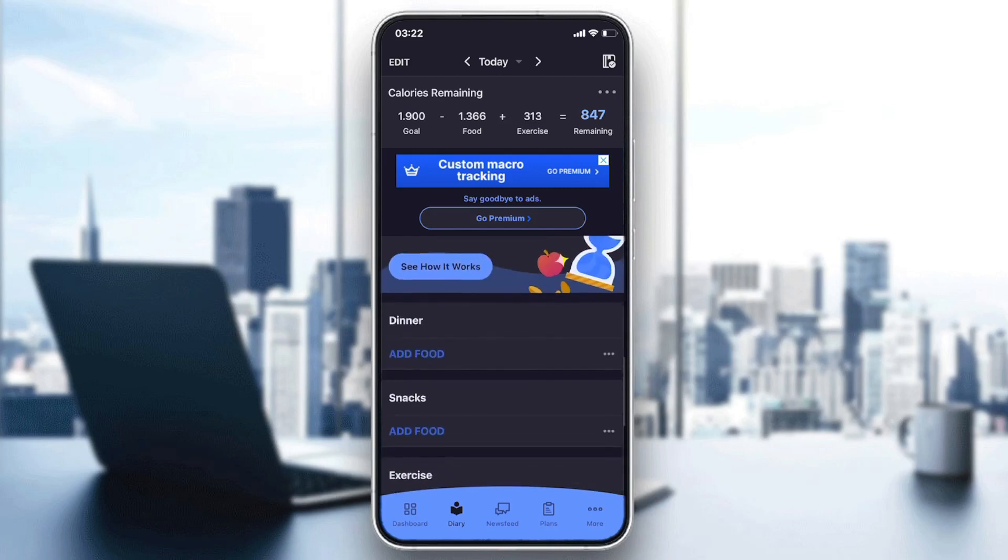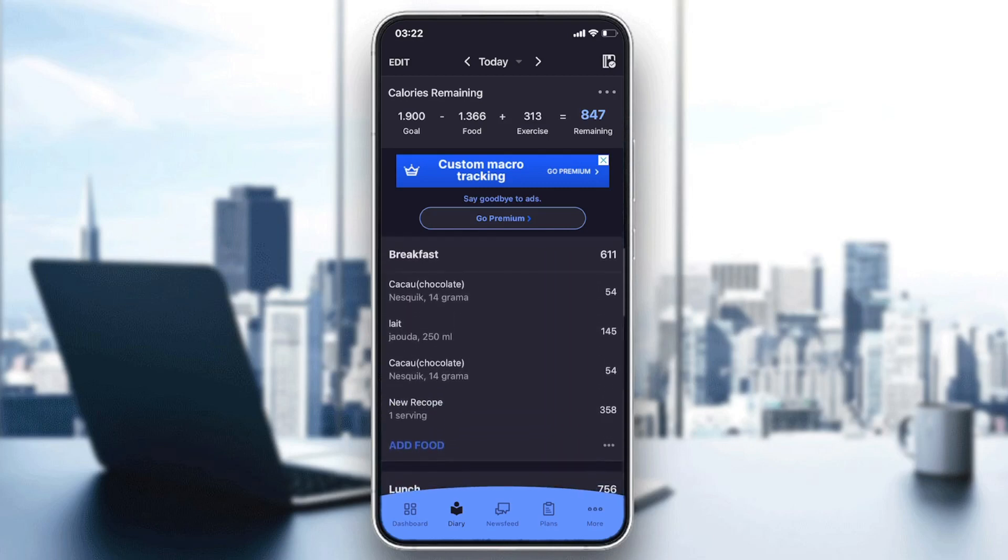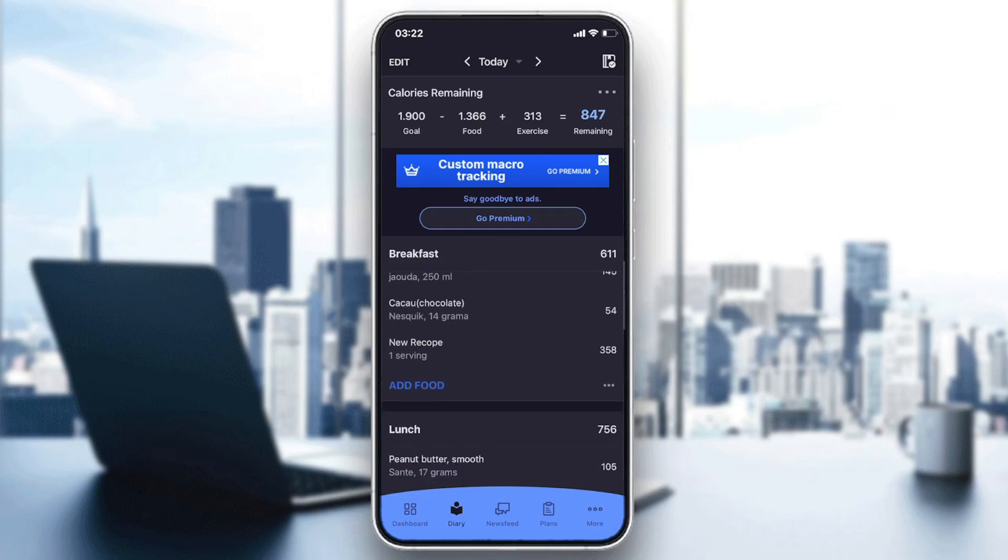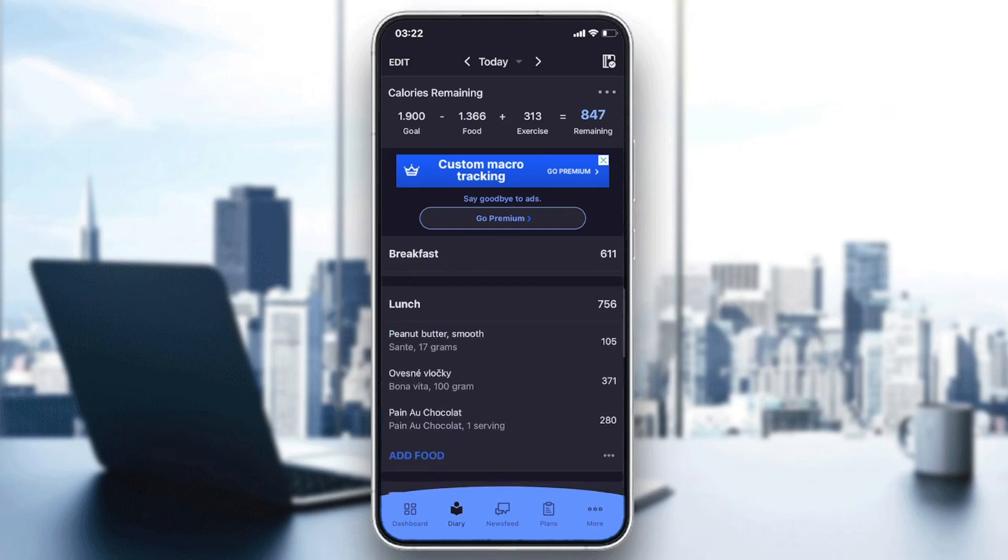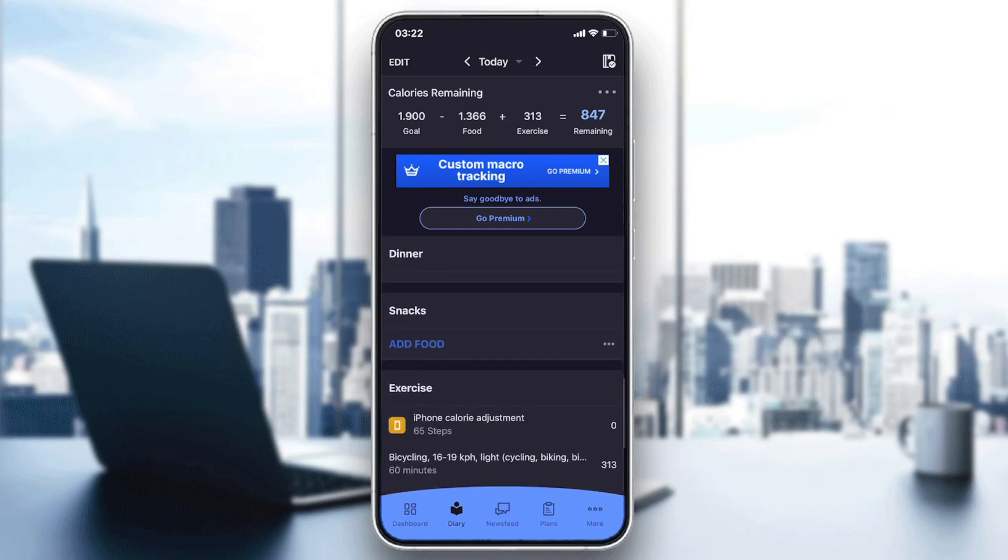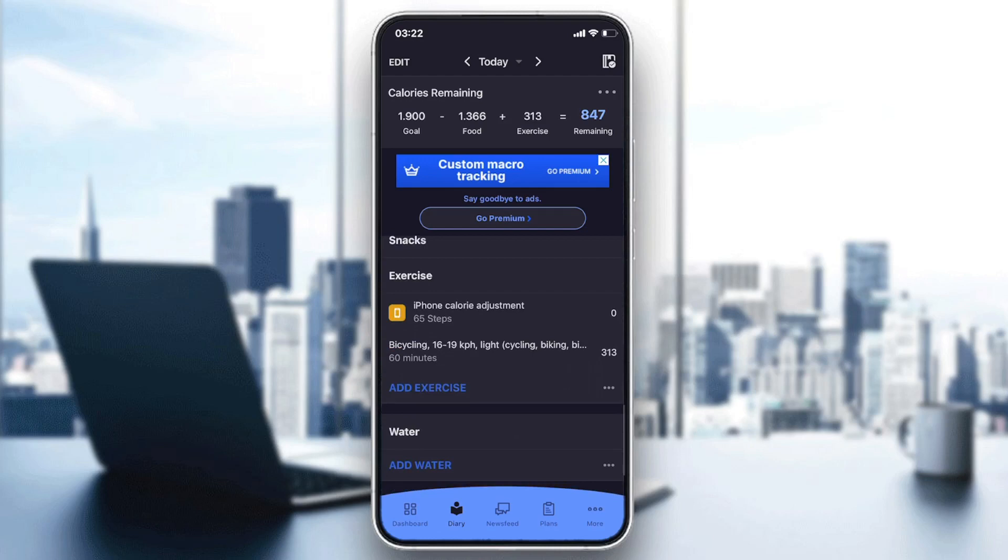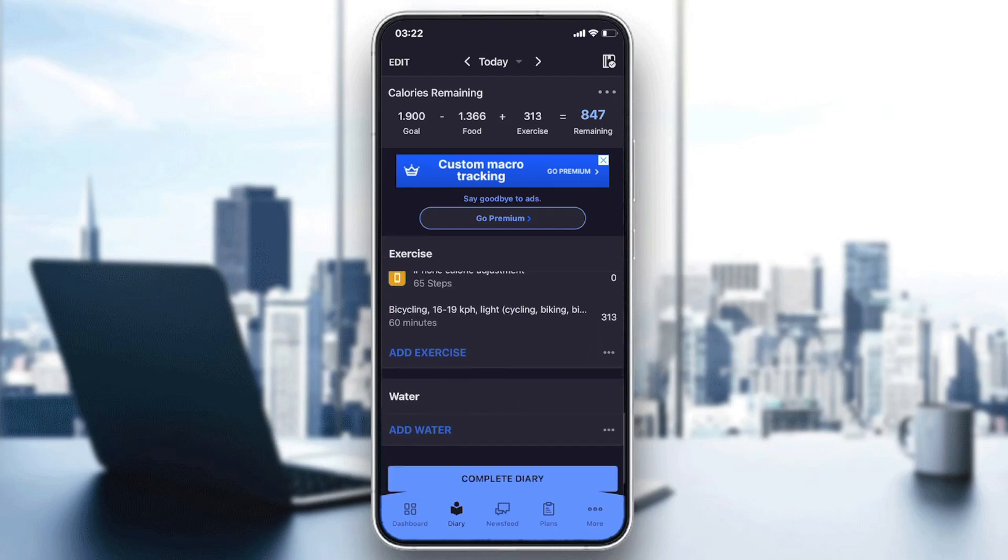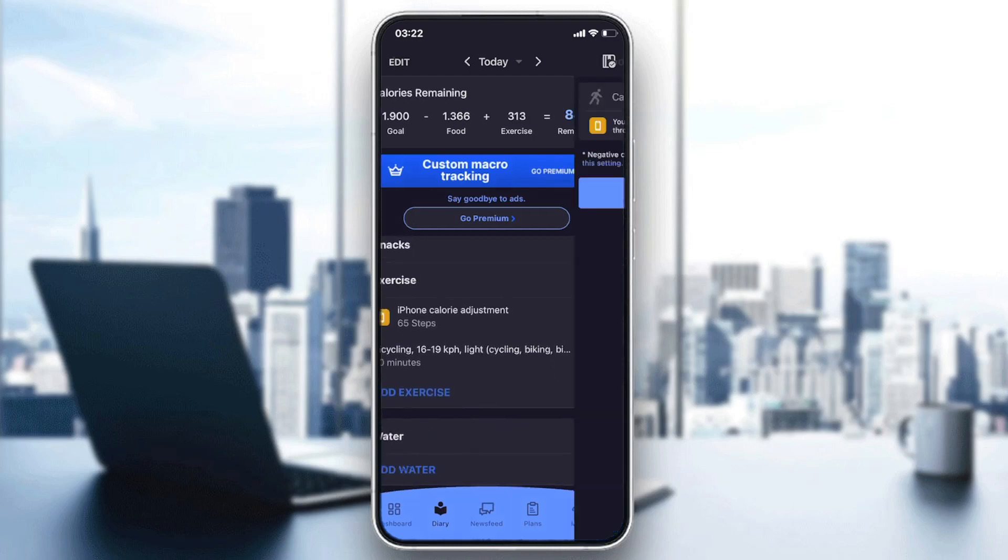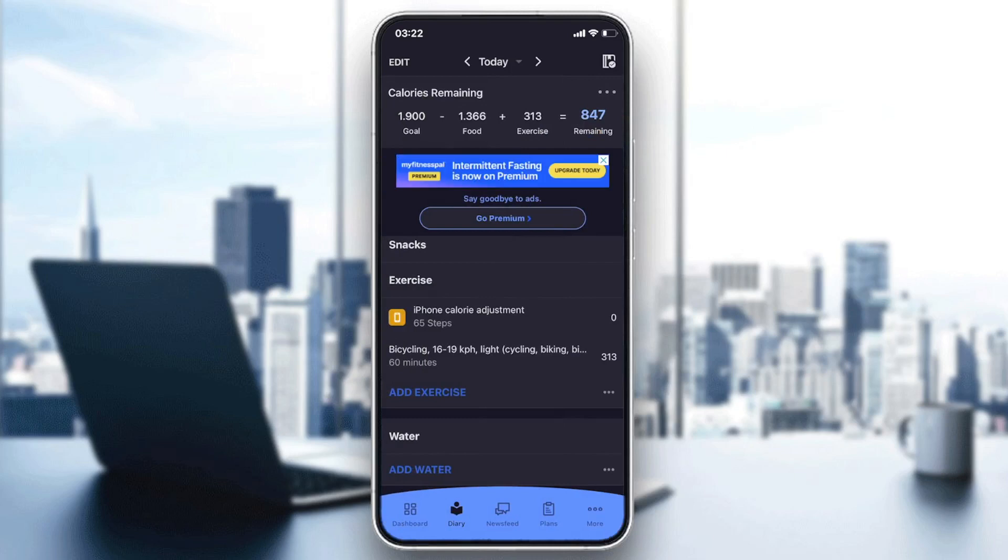We will search for the exercise. Here you can see breakfast, lunch - we will go down to dinner, snacks, and here is the Exercises section. I have these exercises that are logged automatically because I have synchronized